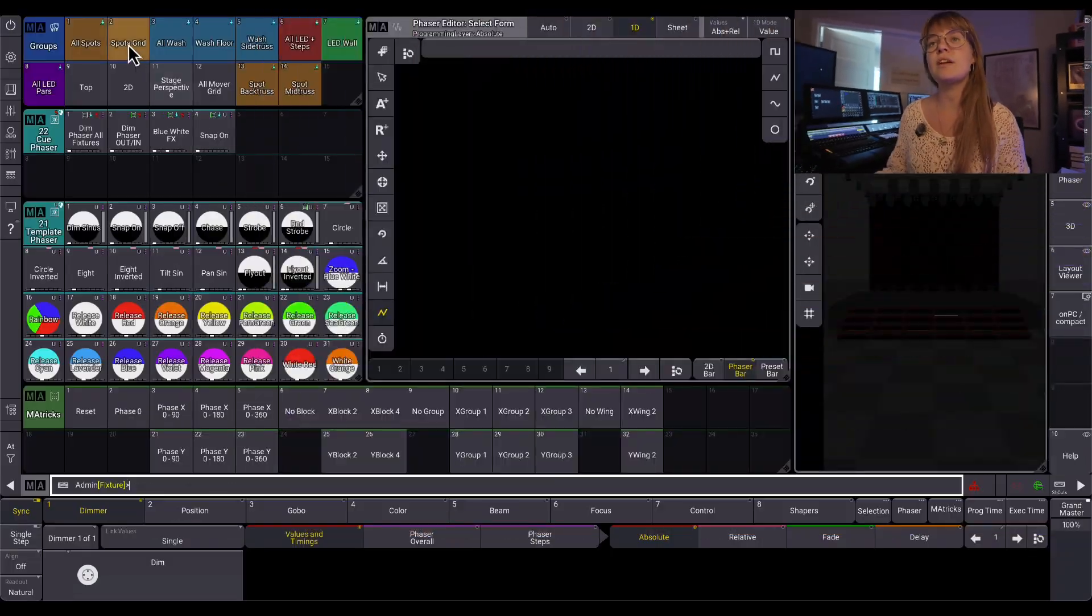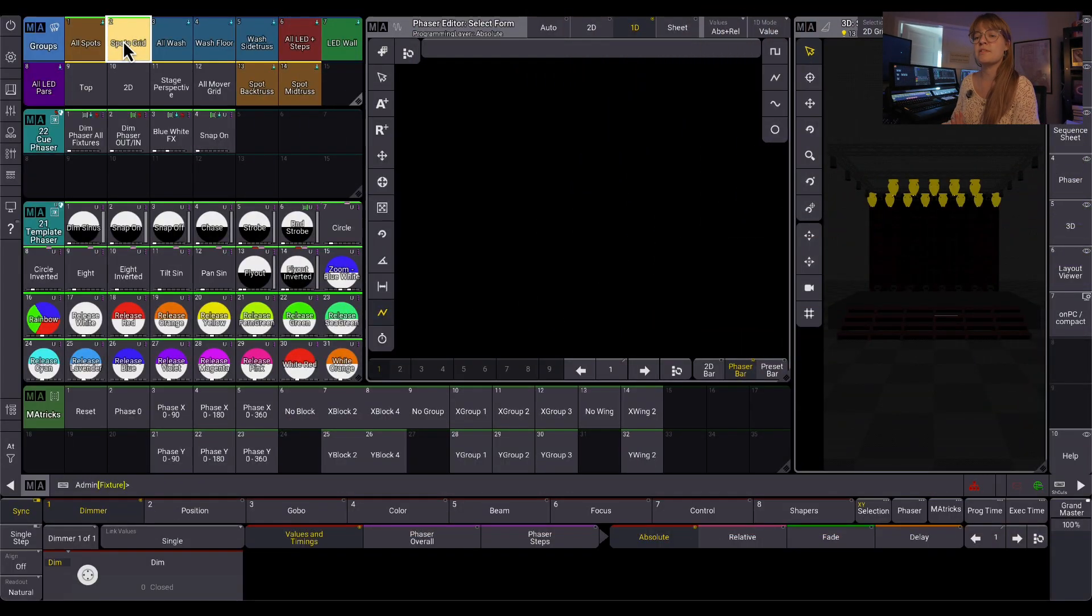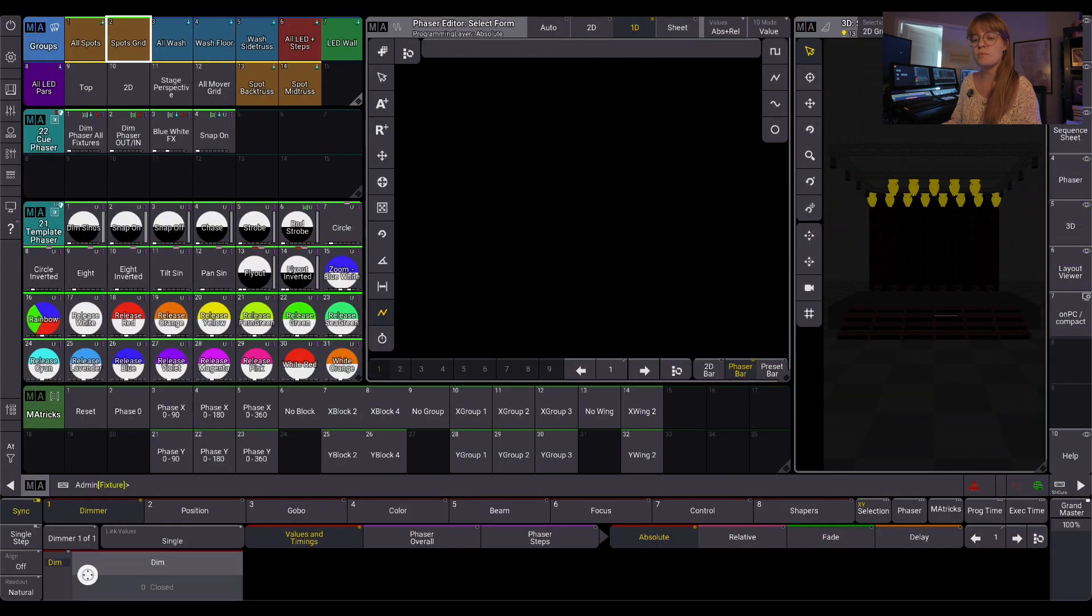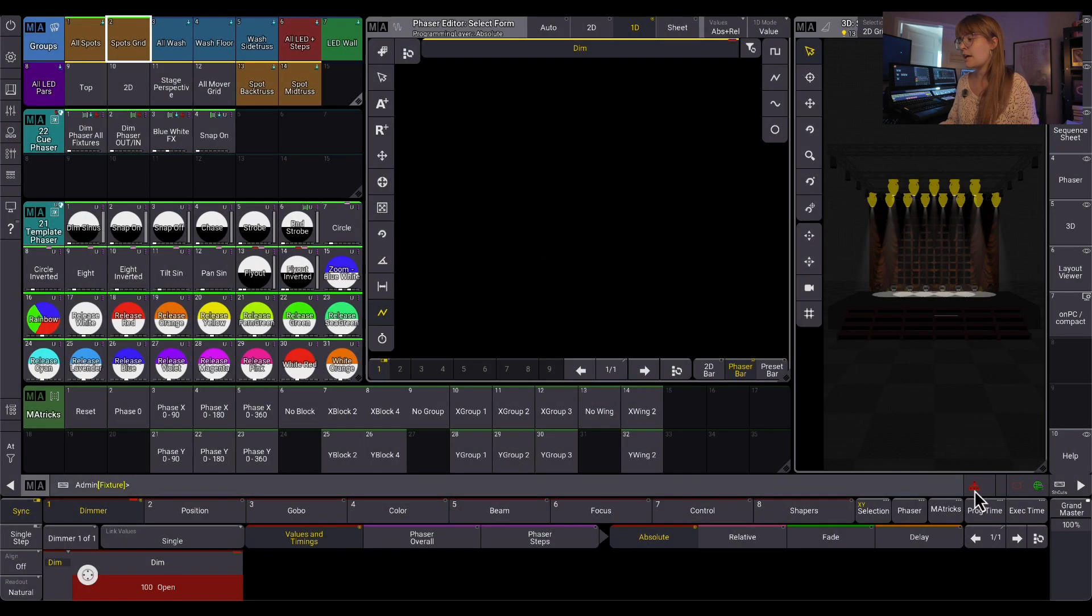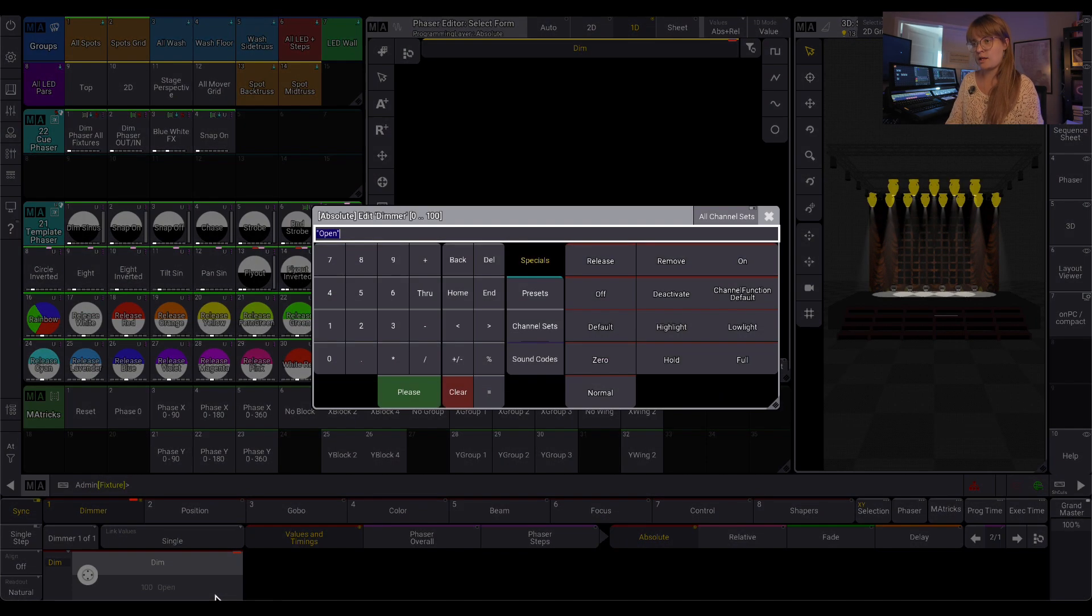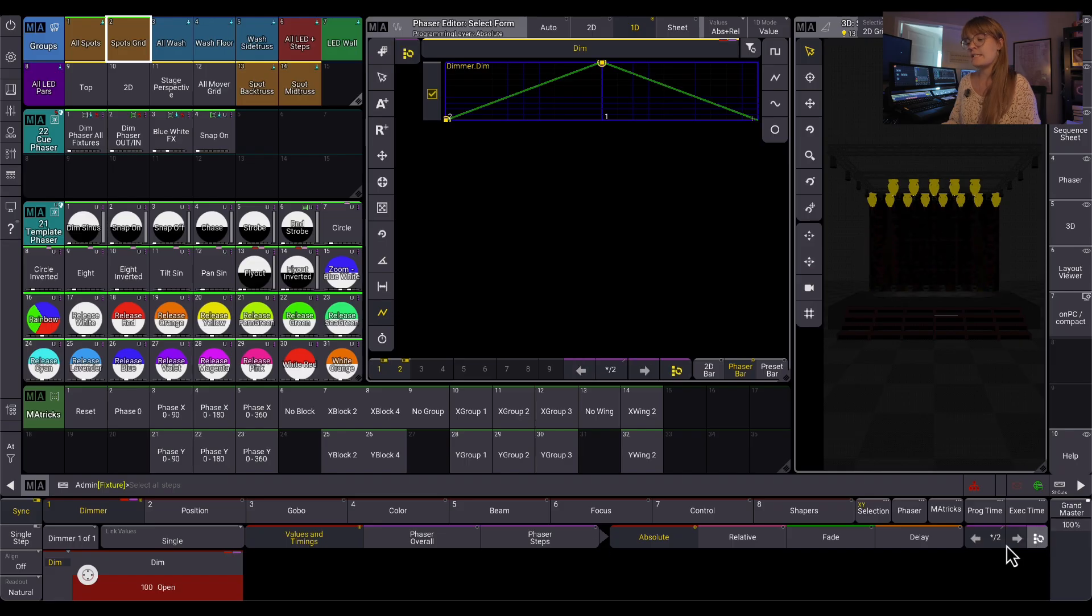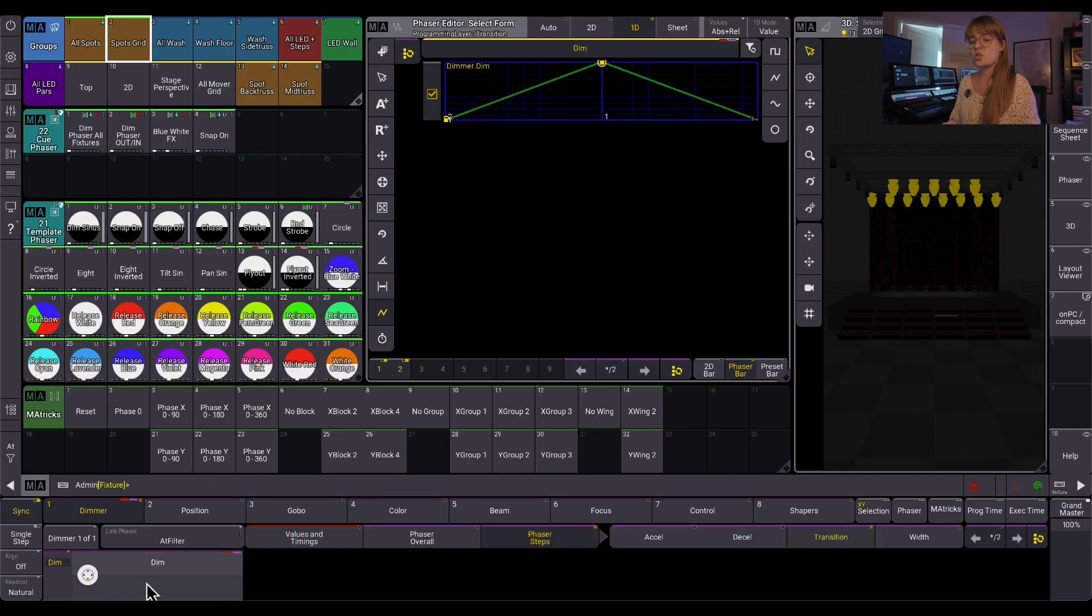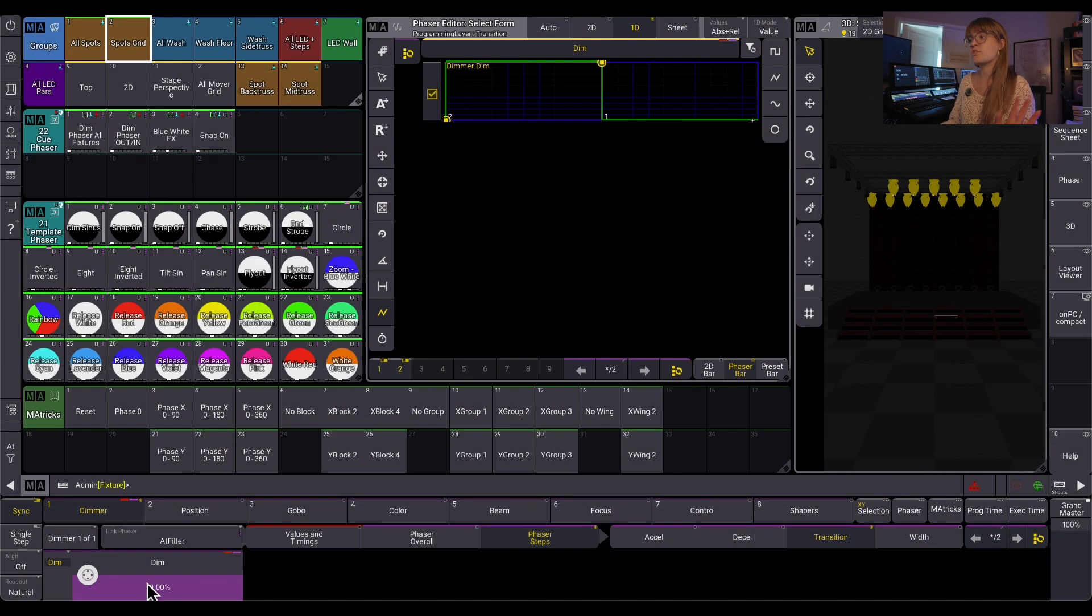So without further ado, let's look at thru speed in a phaser. Okay, I'm going to start with a very simple phaser. I'm going to take my spots gridded group and put them at full, and I'm going to make the second step my lights at zero. I felt that this was the easiest to see if I changed my transition on both steps to zero, so it's a snappy type phaser.